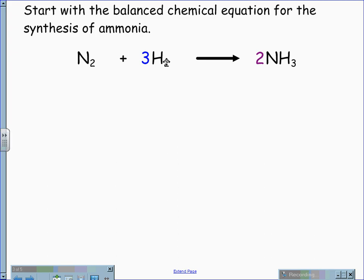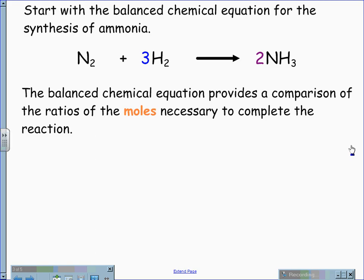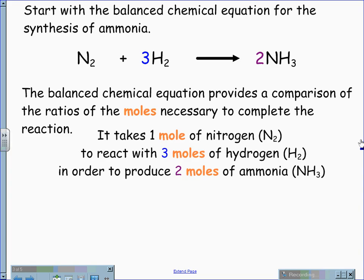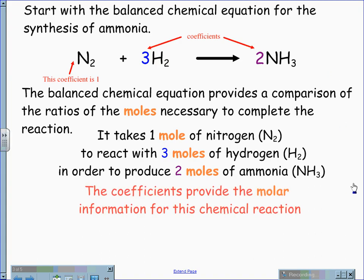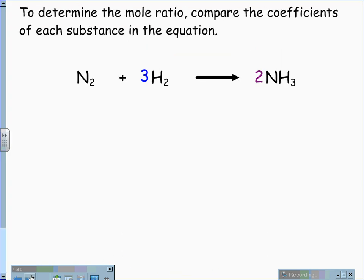Continuing with this same balanced chemical equation of N2 plus 3H2 yields 2NH3, this balanced chemical equation also provides a comparison of the moles necessary to complete this reaction. Therefore, it takes one mole of nitrogen, N2, to react with three moles of hydrogen, H2, in order to produce two moles of ammonia. Again, it is the coefficients — one in front of the N2, three in front of the H2, and two in front of the NH3 — that provide the molar information for this chemical reaction.